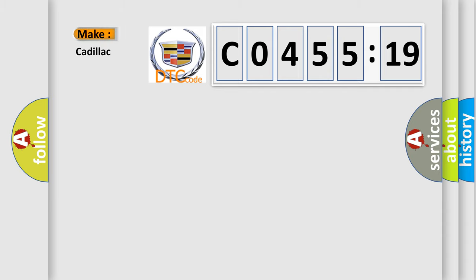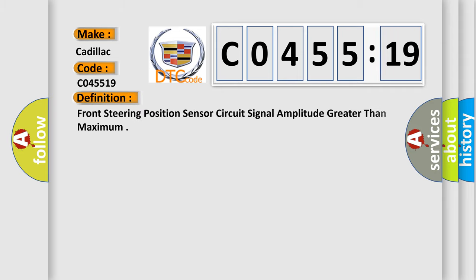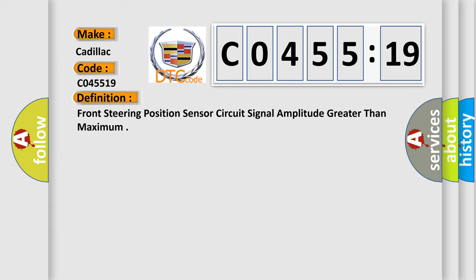So, what does the diagnostic trouble code C045519 interpret specifically for Cadillac car manufacturers? The basic definition is: front steering position sensor circuit signal amplitude greater than maximum.